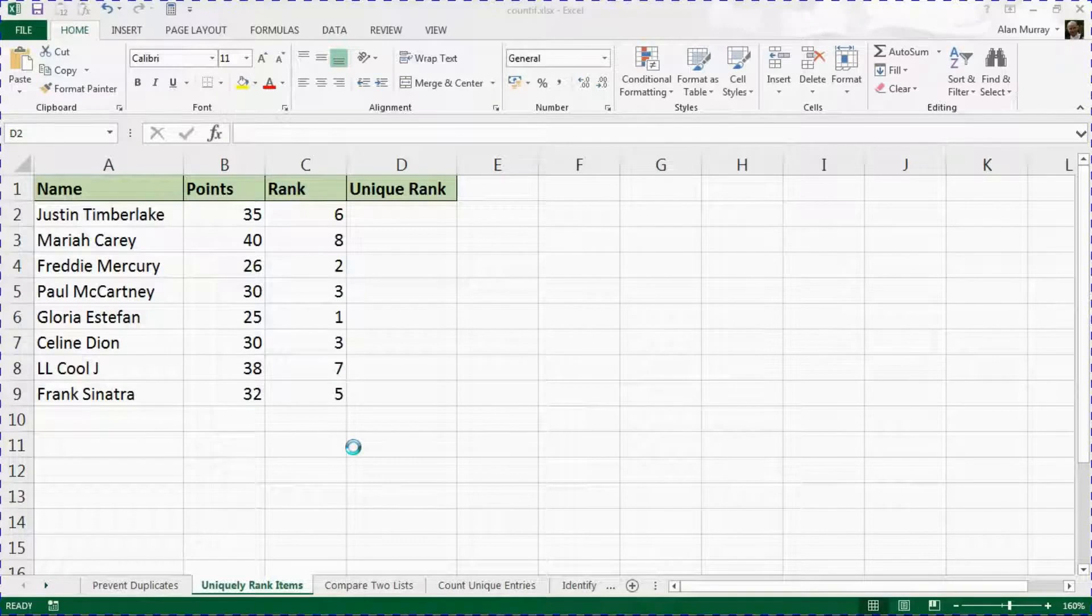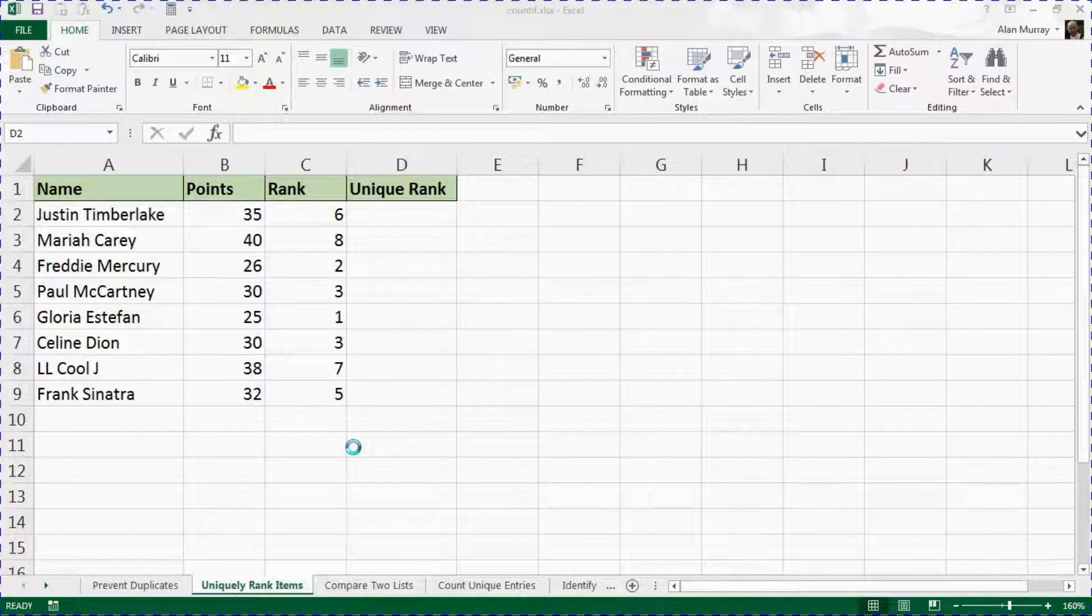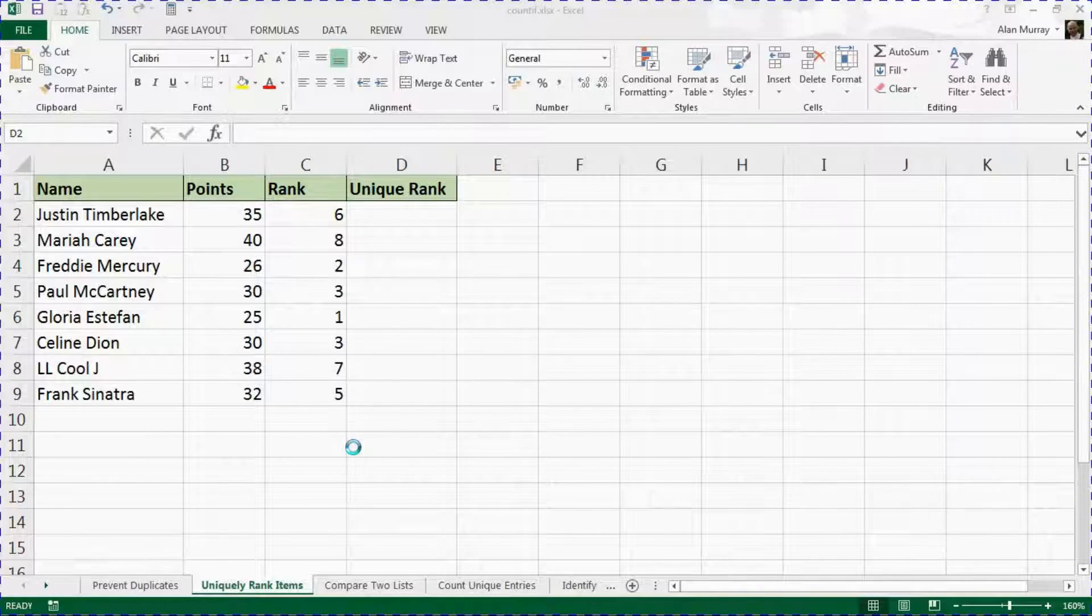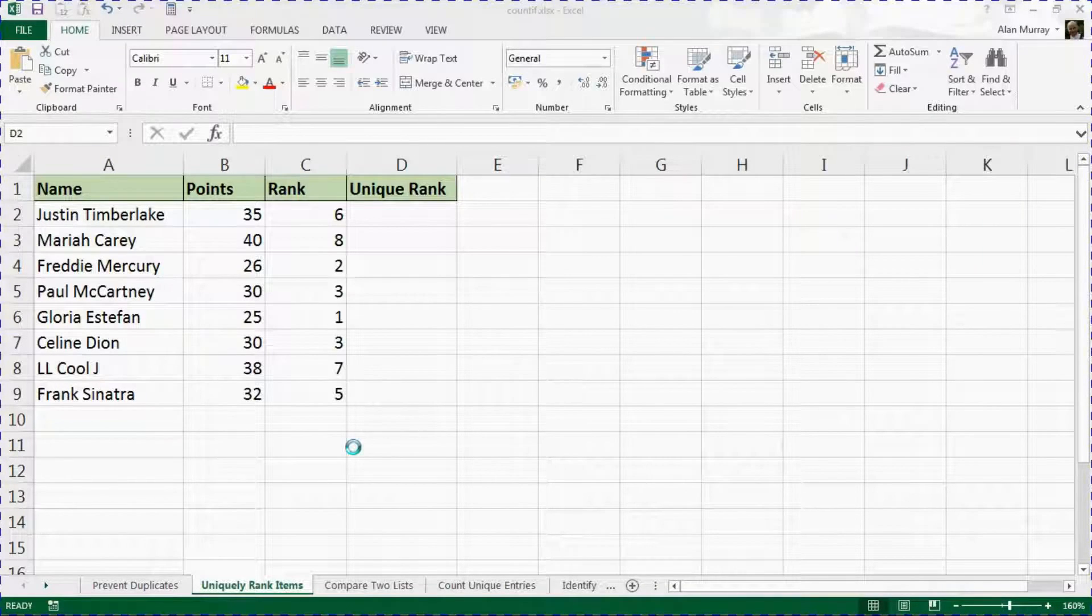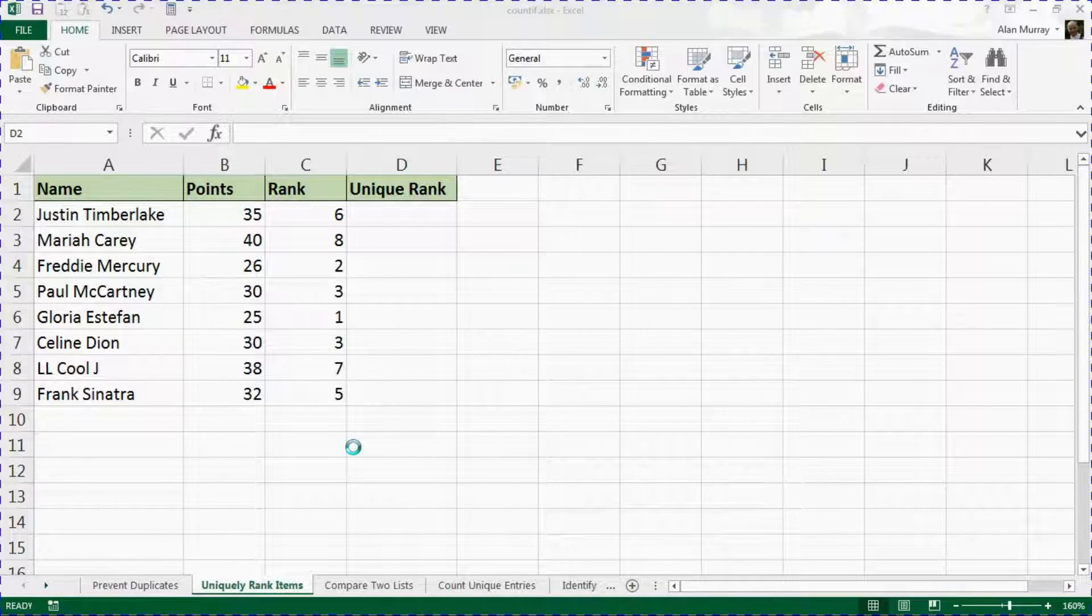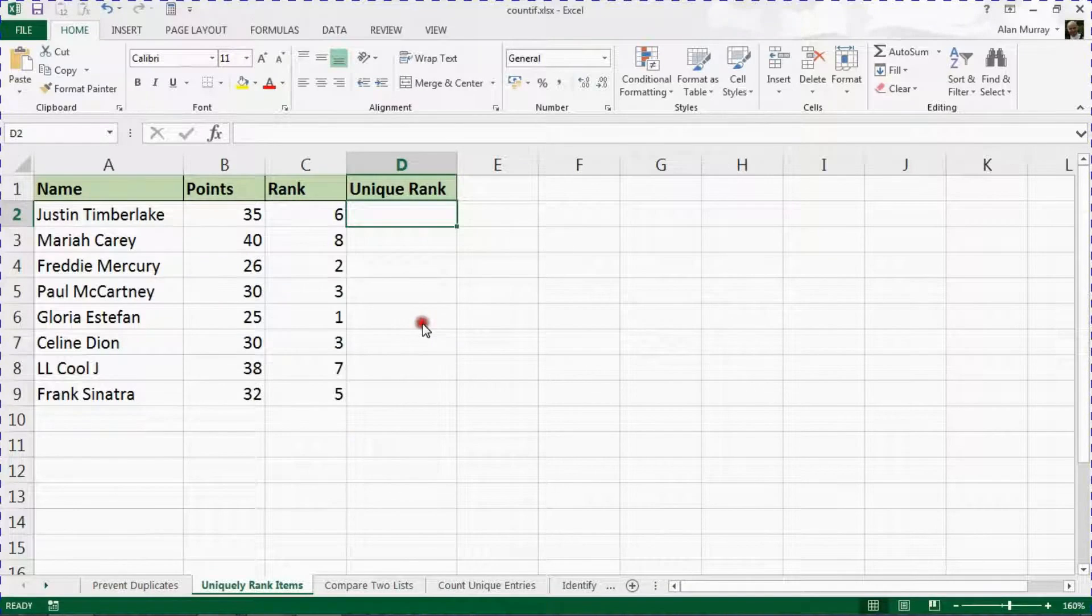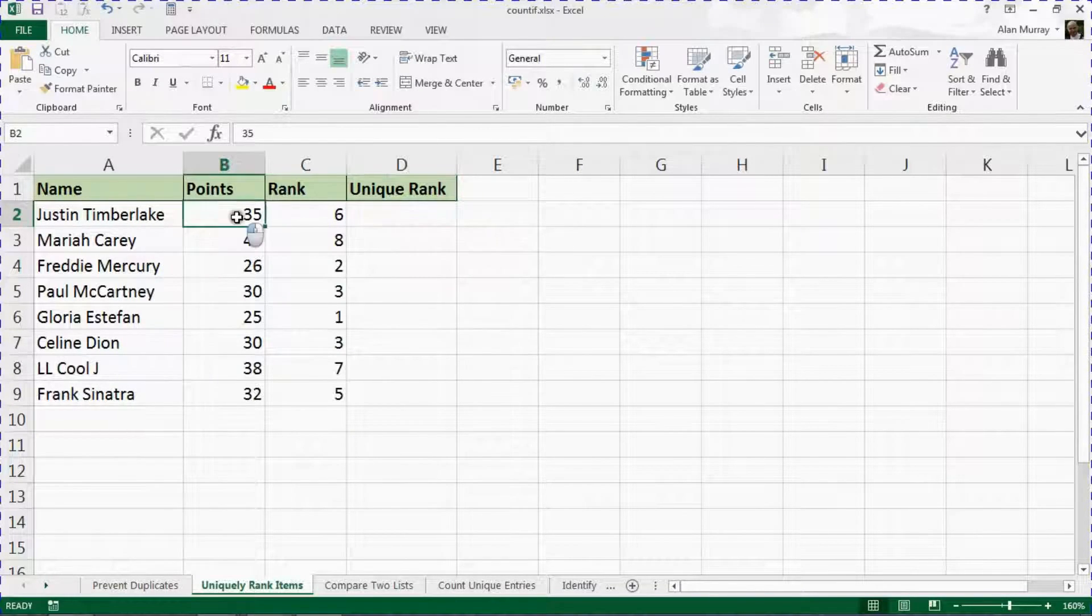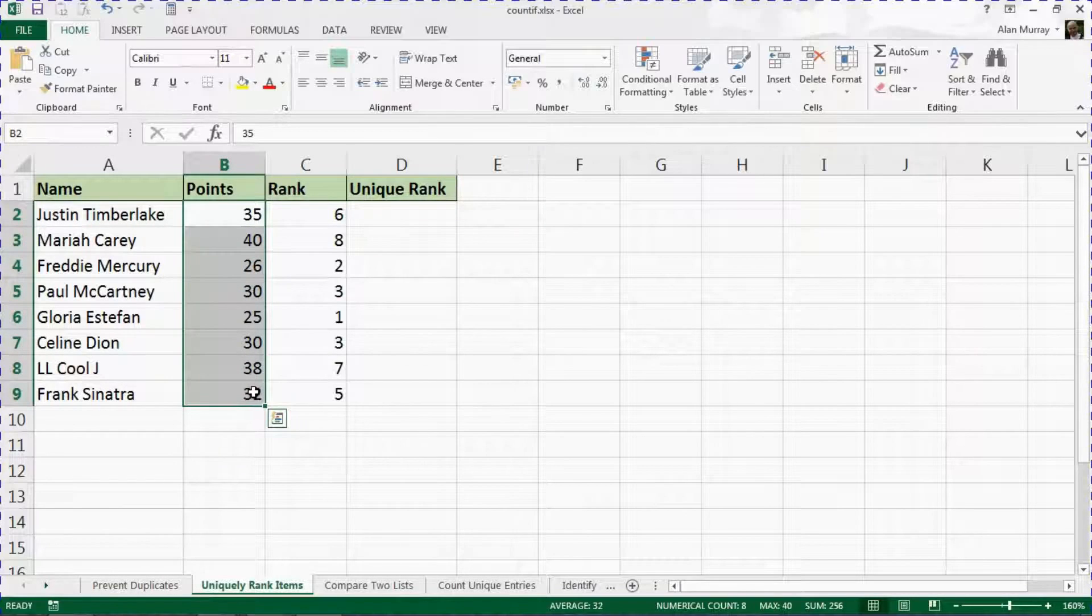Hello and welcome to this video tutorial from computergaga.com, the second video in our series on five alternative reasons to use the COUNTIF function. In this video, we look at how to uniquely rank items within a range. I have this list of pretend salespeople and the number of points they've accumulated this month.